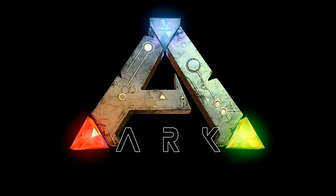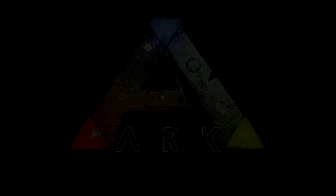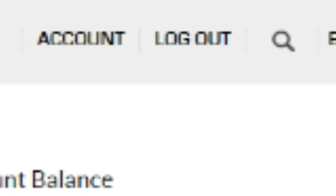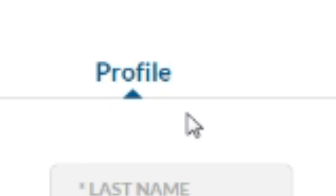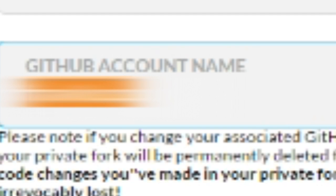If you haven't already, you should create a GitHub account and an Unreal account. Once you've got both created, go to your Unreal account, hit account at the top, go to profile, and then once you're on your profile, you're going to fill in your GitHub account name.